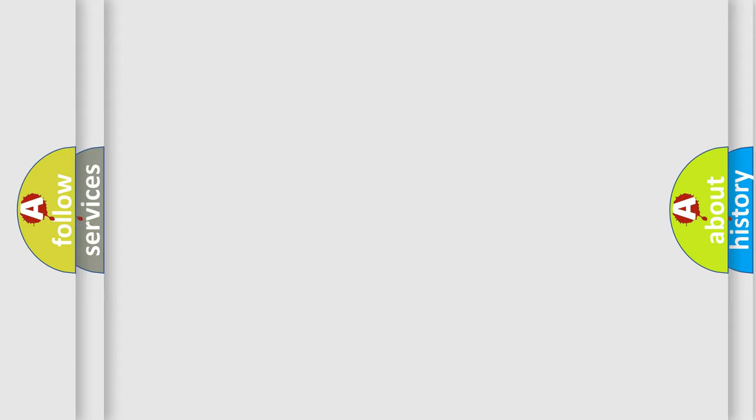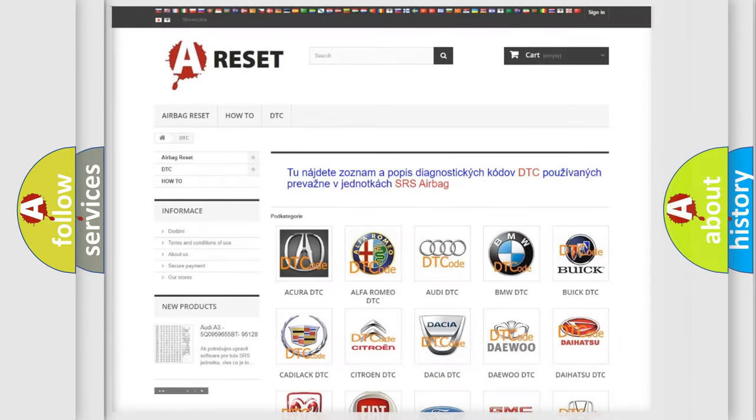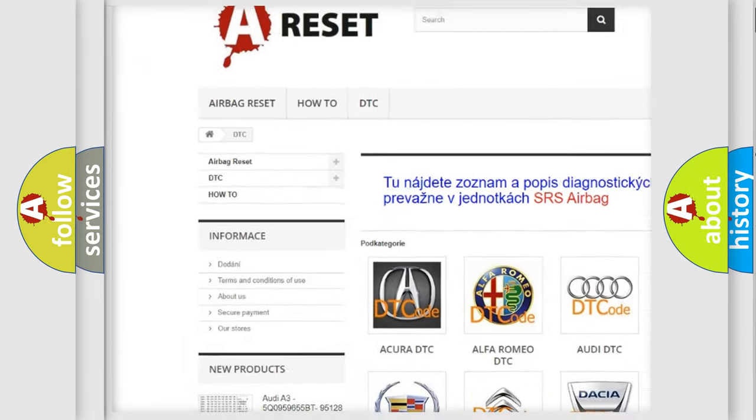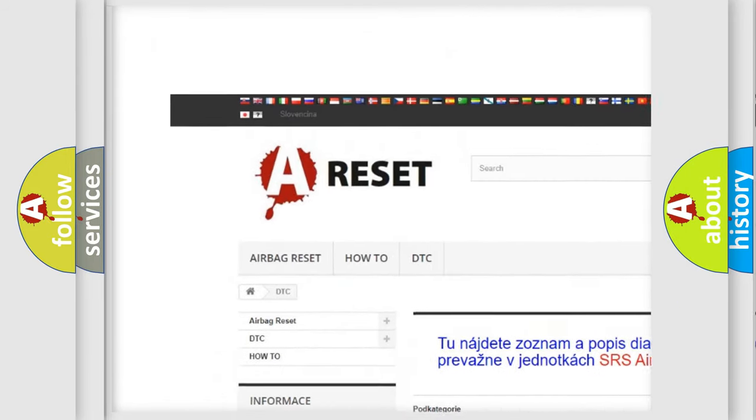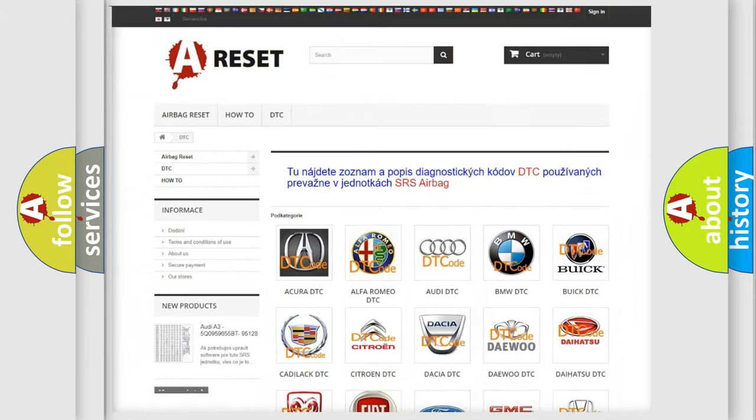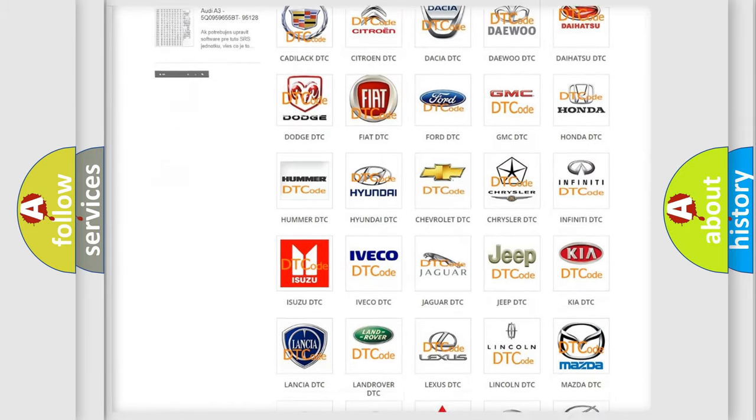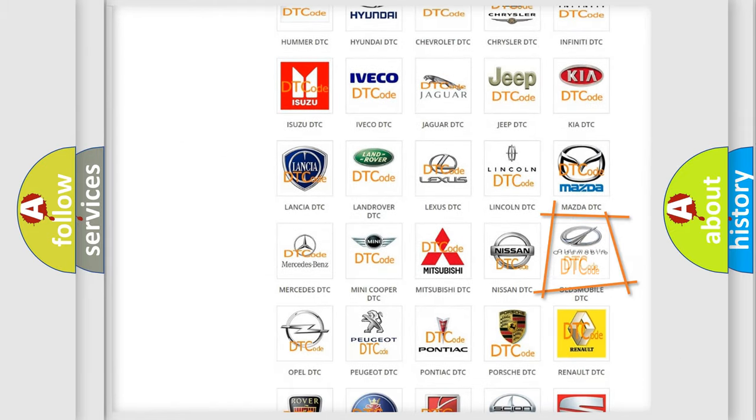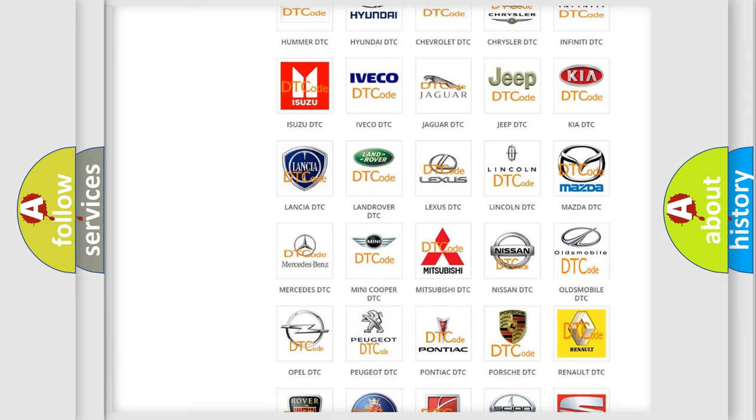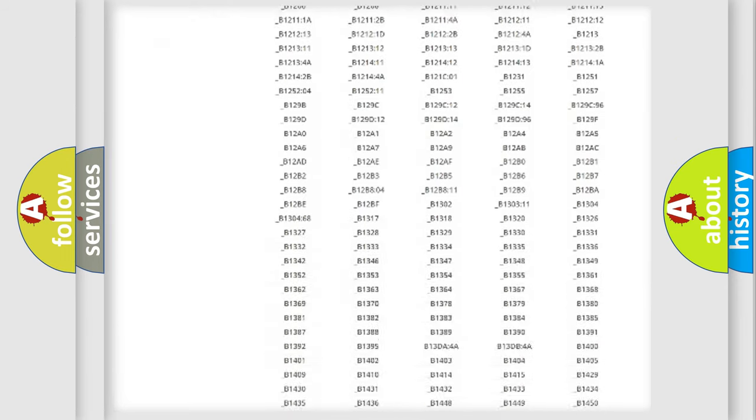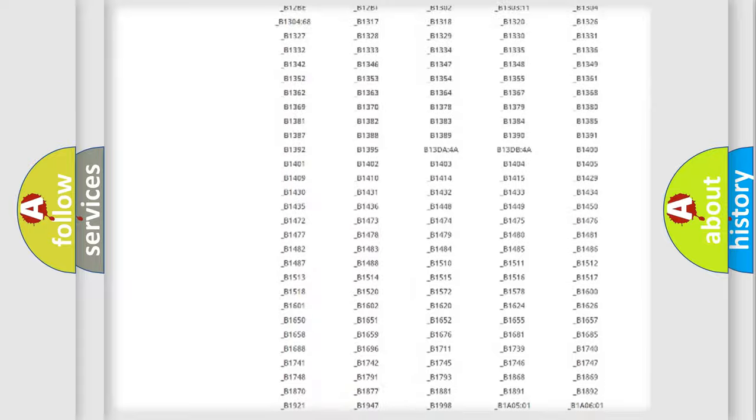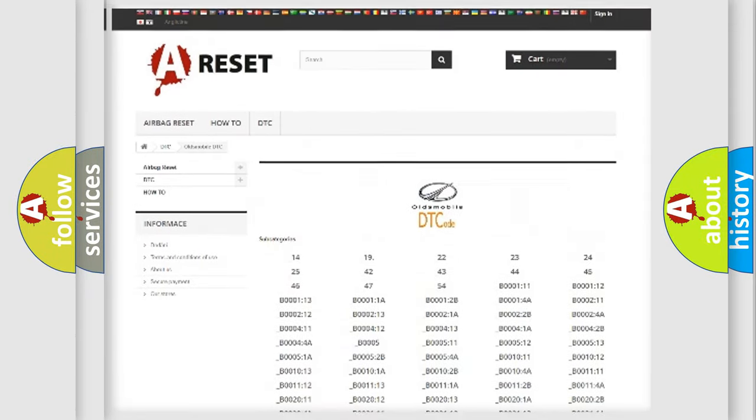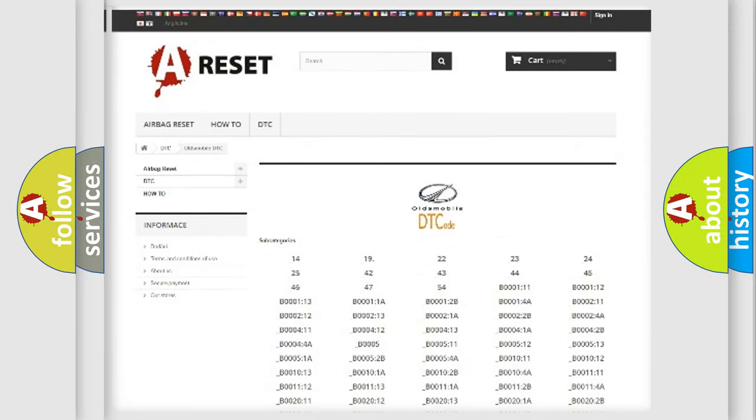Our website airbagreset.sk produces useful videos for you. You do not have to go through the OBD-II protocol anymore to know how to troubleshoot any car breakdown. You will find all the diagnostic codes that can be diagnosed in Oldsmobile vehicles.